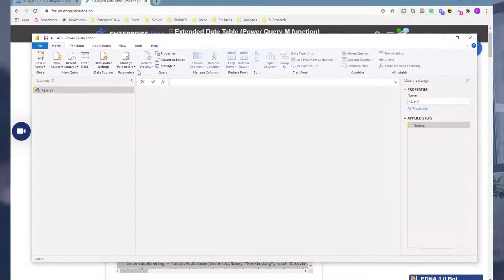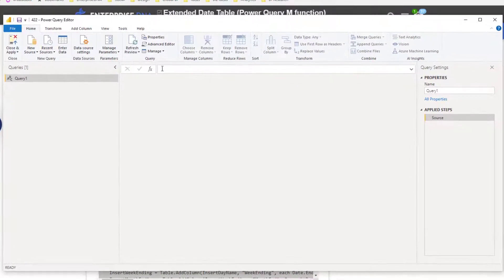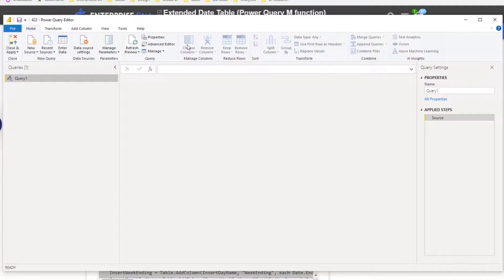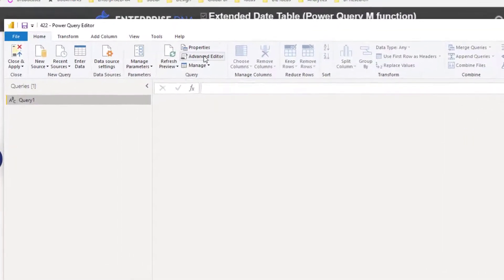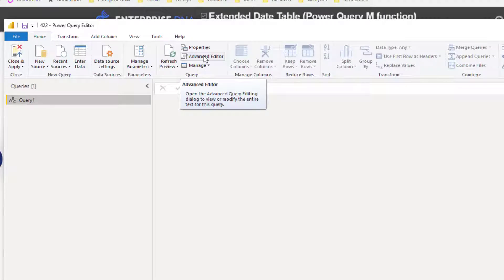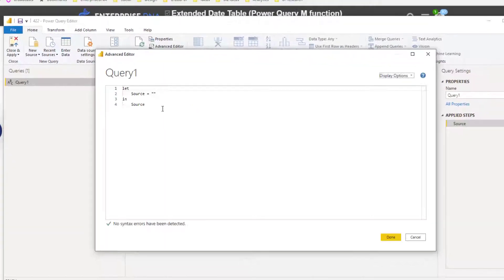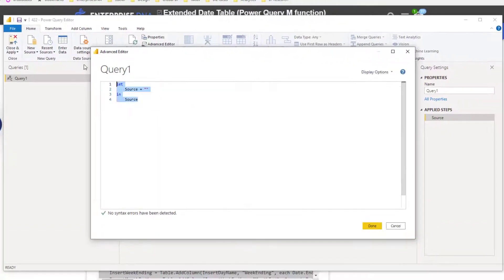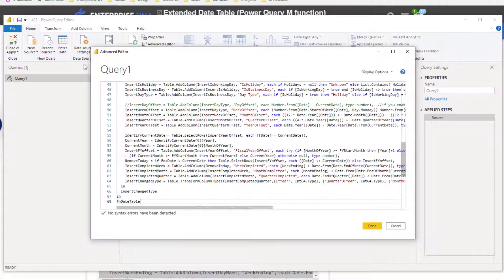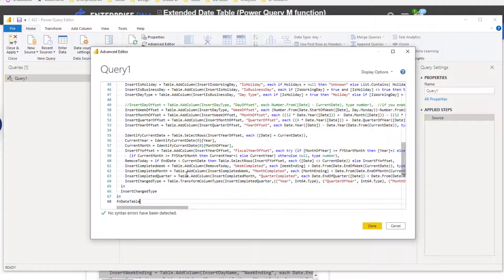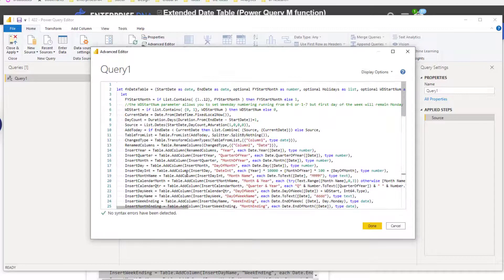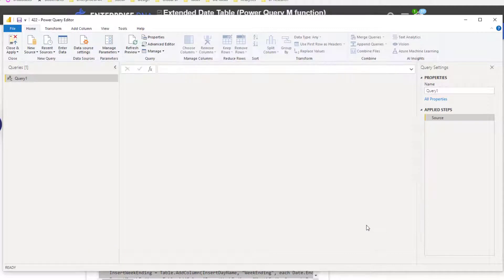Literally all you need to do is come here and copy, come back into your model, and on this query you want to click on Advanced Editor up here. Click on Advanced Editor, paste all of that data over what was there in the first place, then go Done.